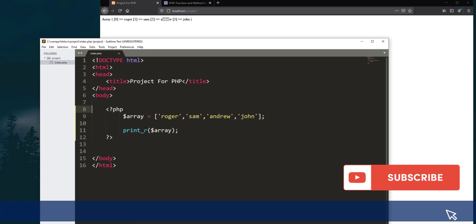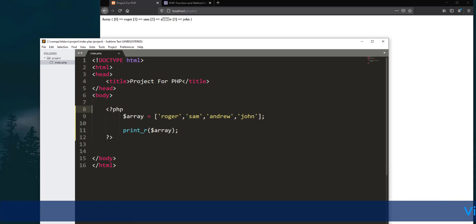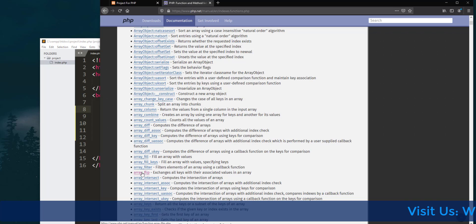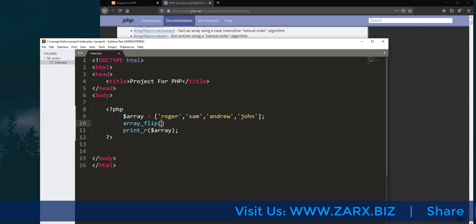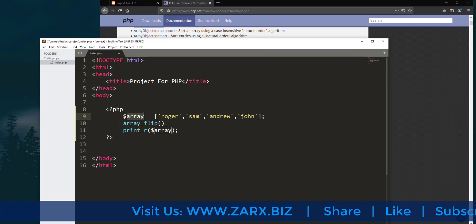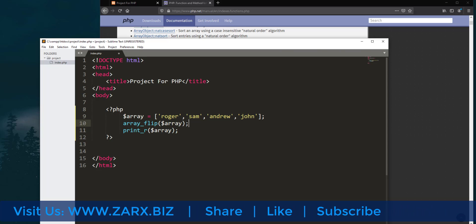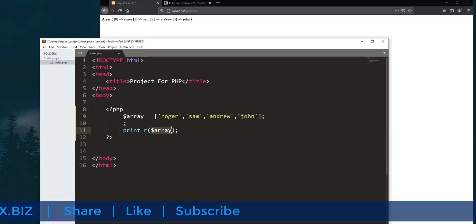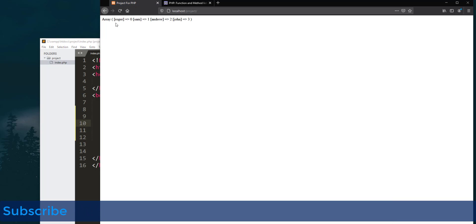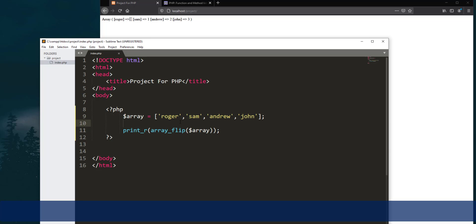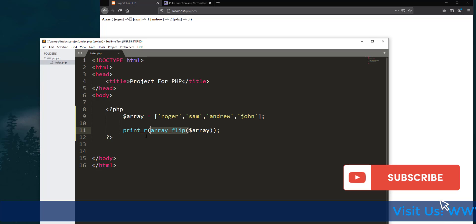Now I want to check what happens if I use the array_flip function. I simply write array_flip and pass the array inside it. After saving and refreshing the page, you'll notice that Roger is now the key and zero is the value — before it was zero then Roger, and now it has completely flipped it. If I remove array_flip, you can see the original order come back.